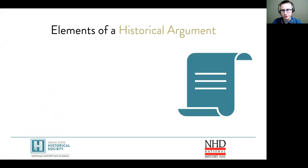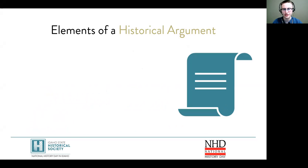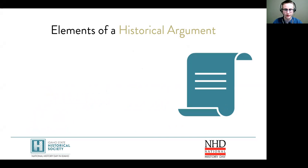At this point you have been researching for weeks and now it's time to build your argument. A historical argument is a conclusion or interpretation of a topic's significance in history, and it's supported by evidence. Let's go over what should be included in your historical argument.